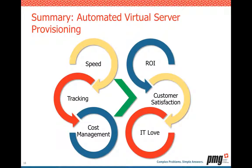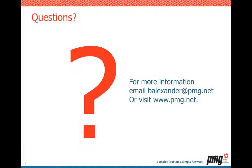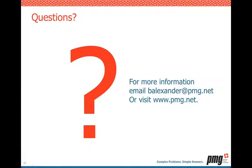So in summary, we're talking about automated server provisioning, speed, tracking, cost management. We're leveraging all those to increase ROI, very importantly, improve our customer satisfaction and increase the IT love. So I saved a few minutes for questions. Just give me one minute here. I'm just reviewing questions that were asked.